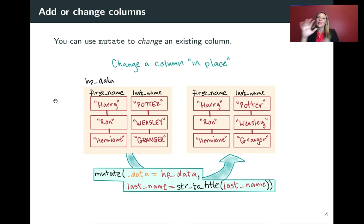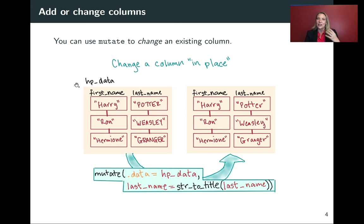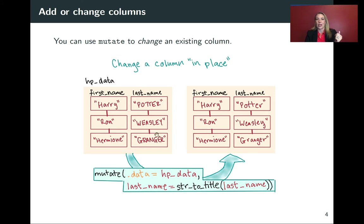So here's a cartoon version of that, first of all, for changing a column in place. Let's say that in our Harry Potter toy data set, the column for last name gave everything all in uppercase.